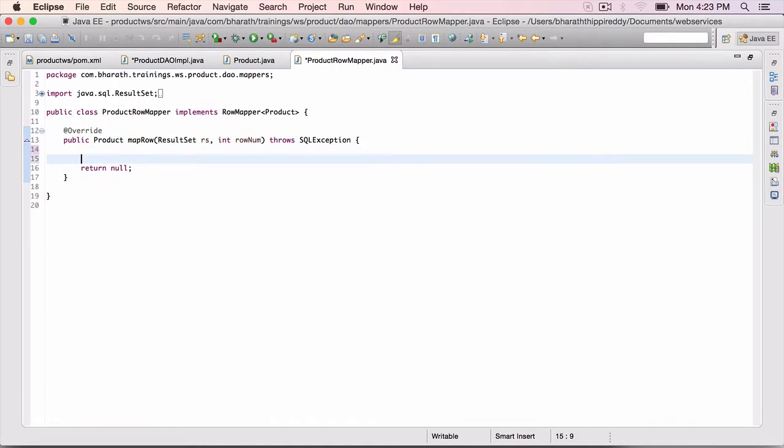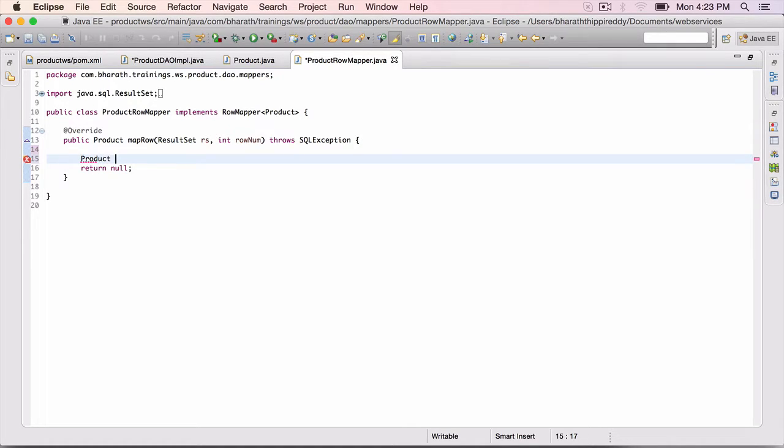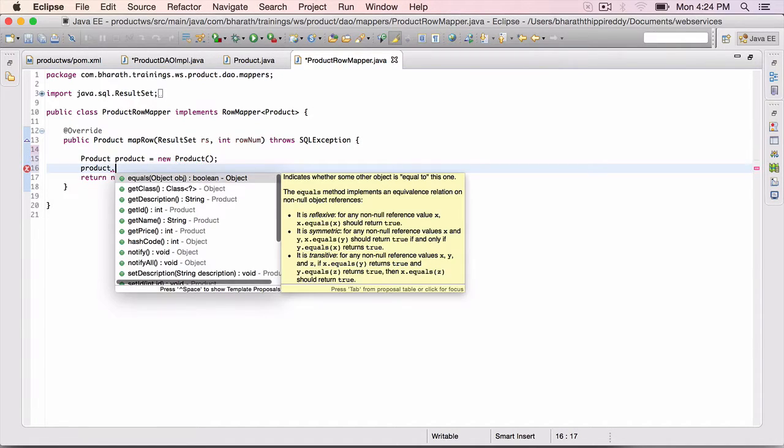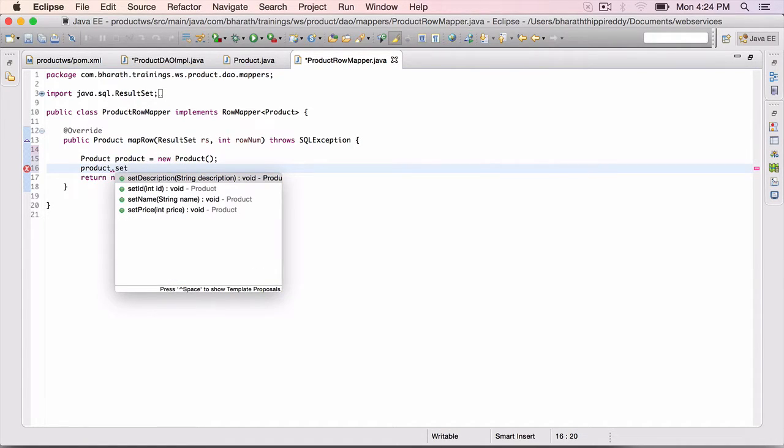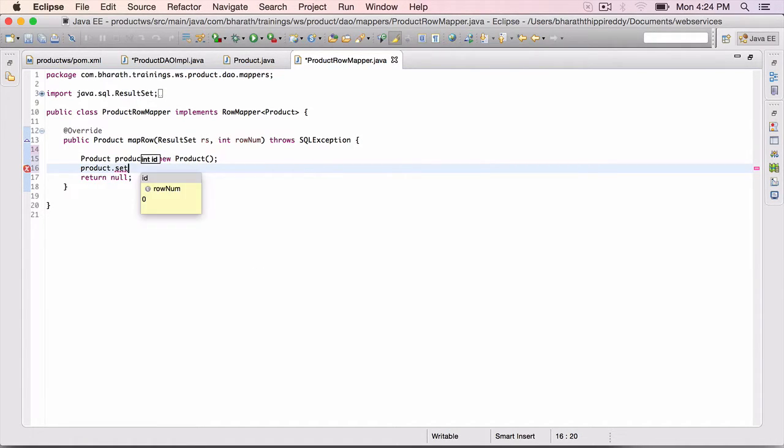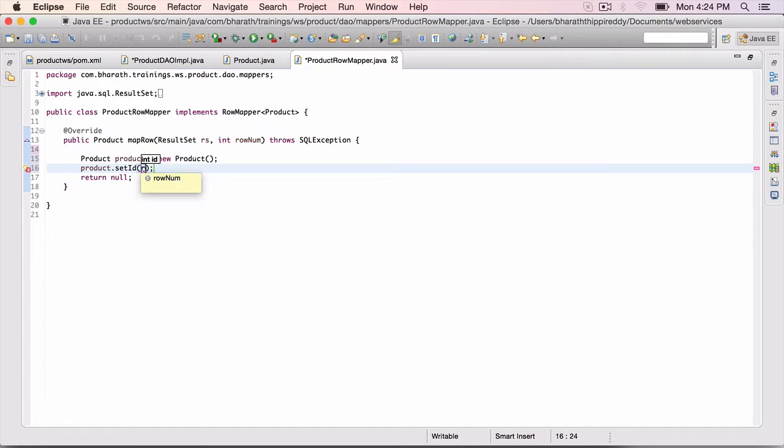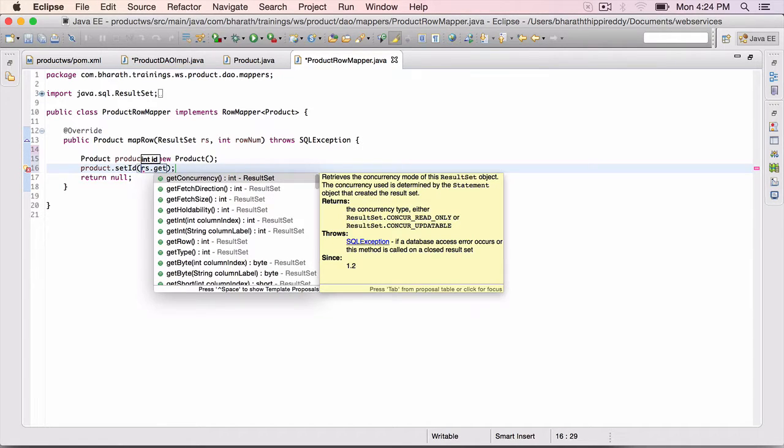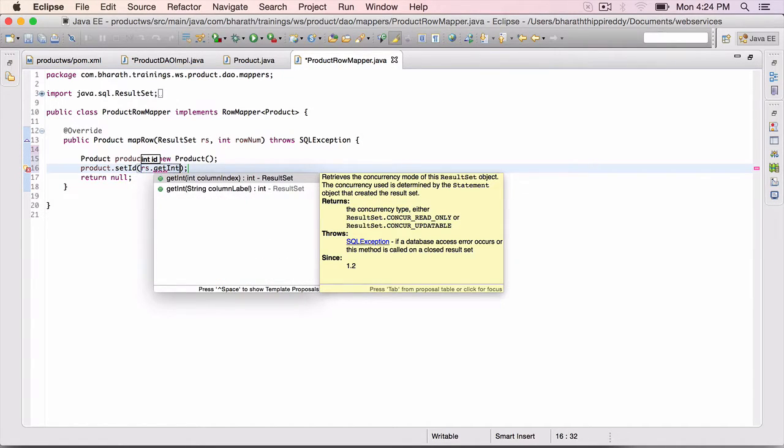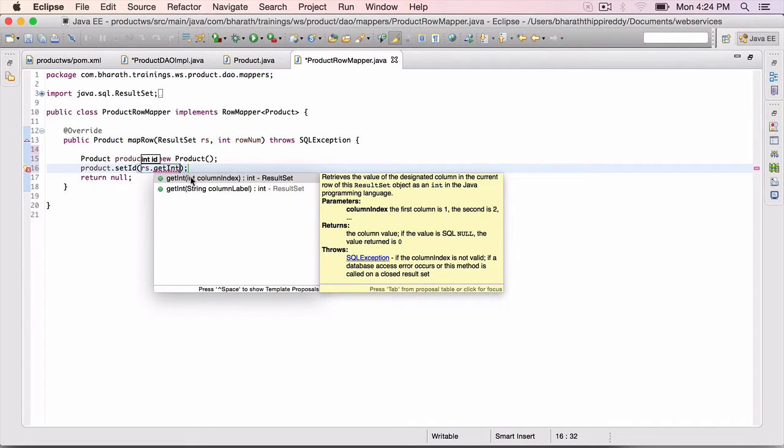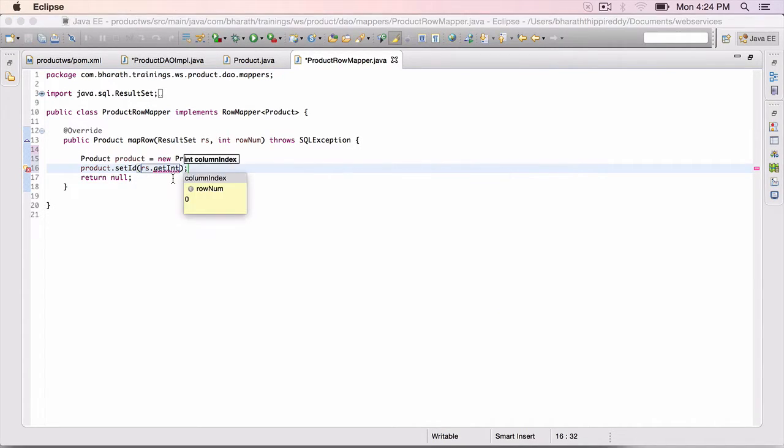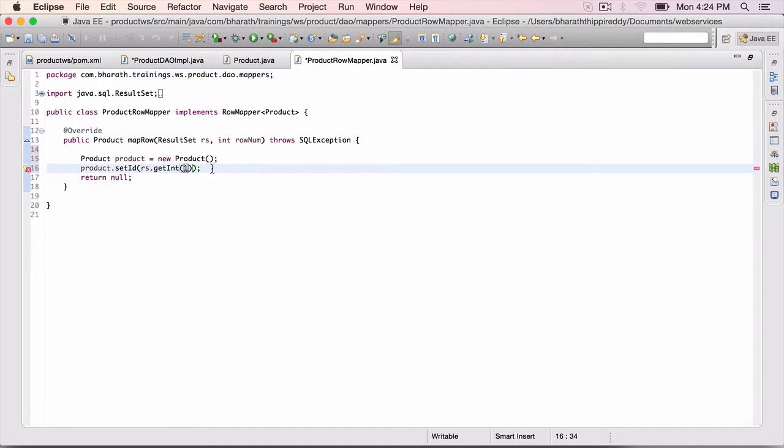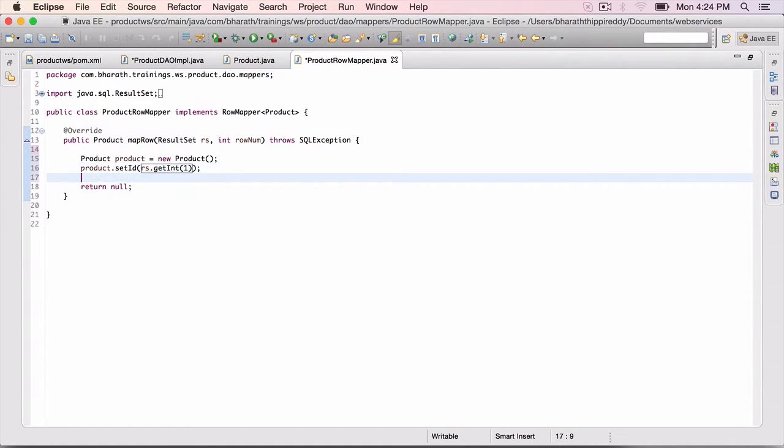From the result set, we need to extract the product out. So product product is equal to new product. Product dot set id is equal to rs dot get int. The result set has get xxx methods which we use. This is from the JDBC API. Index starts with 1 for the first column.